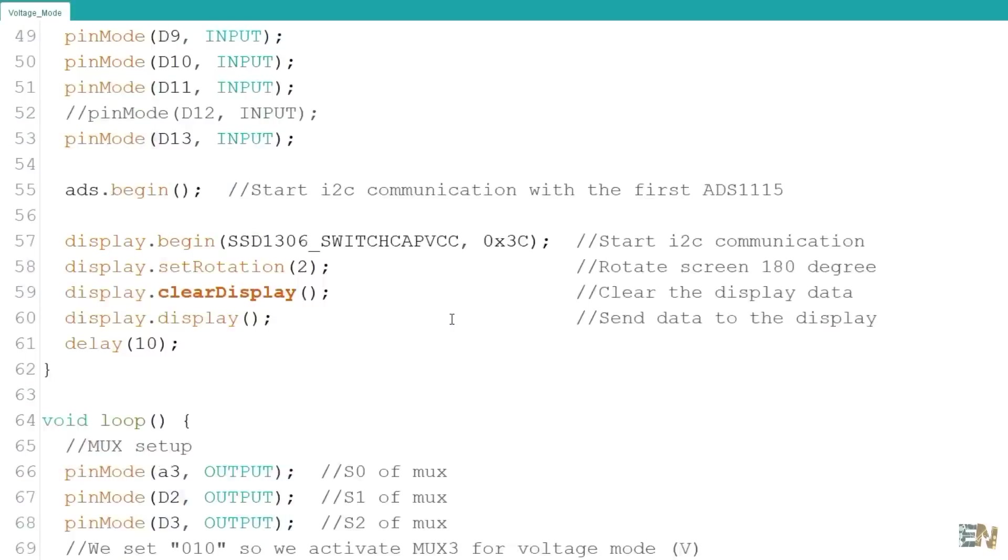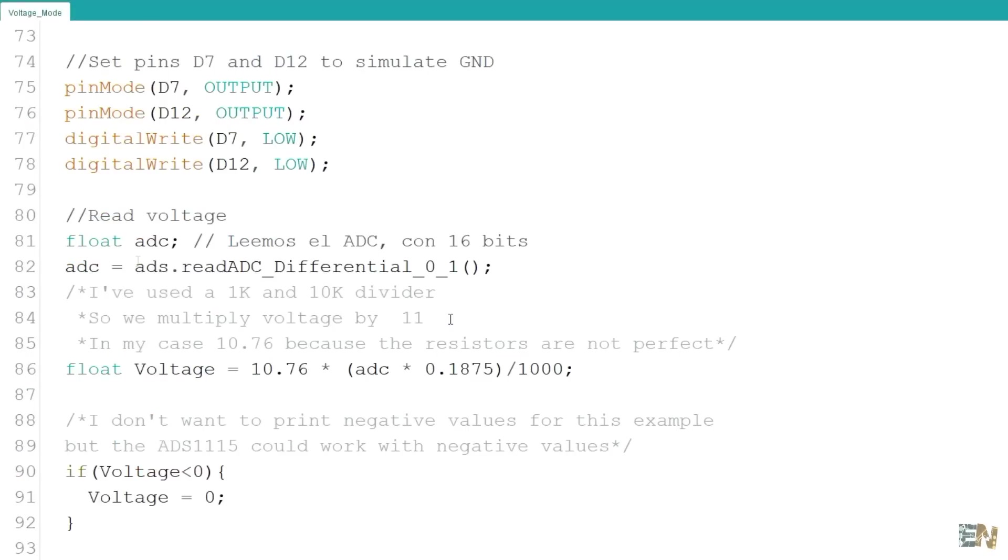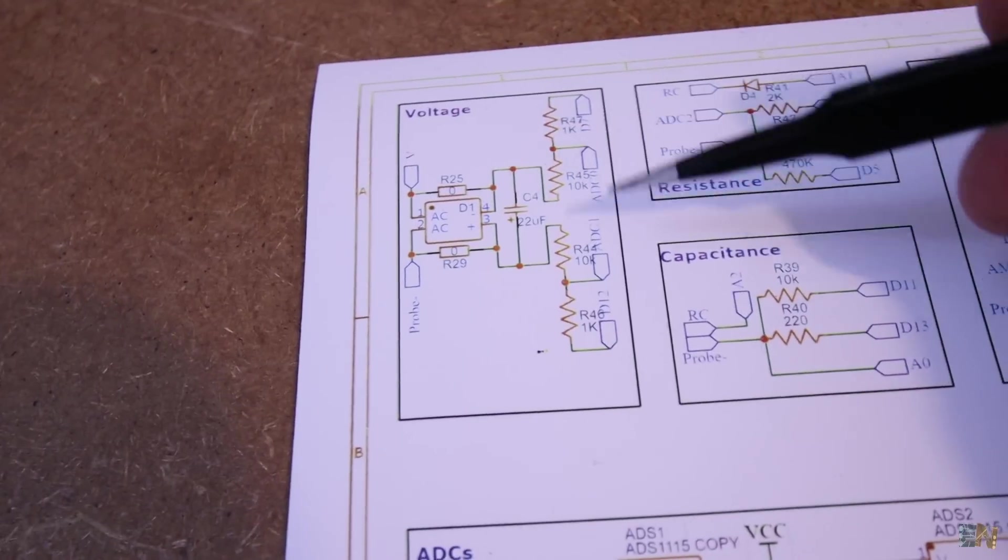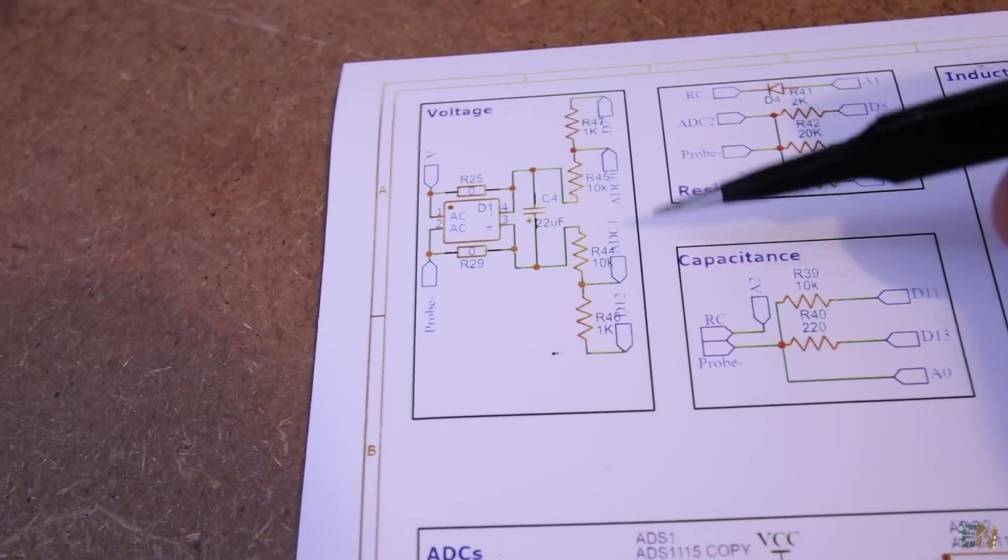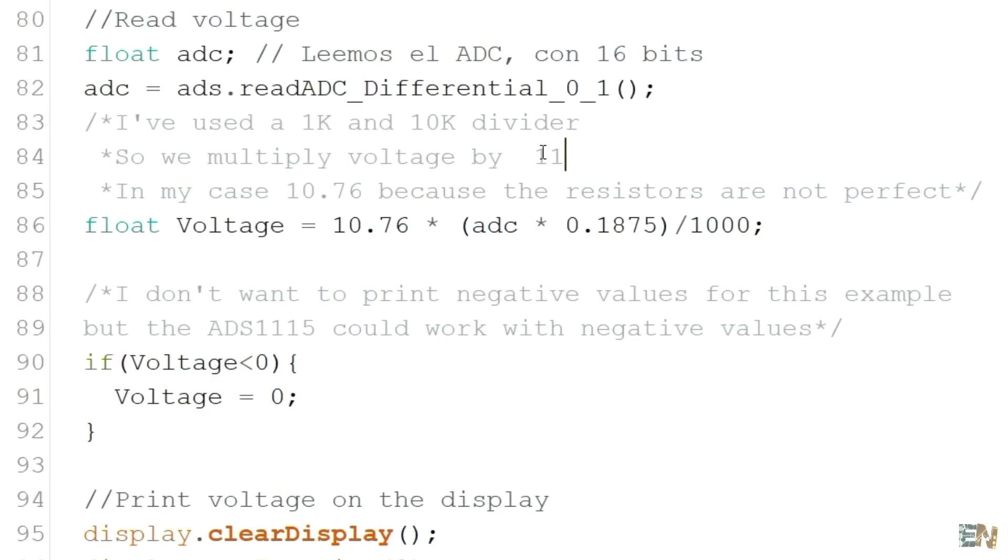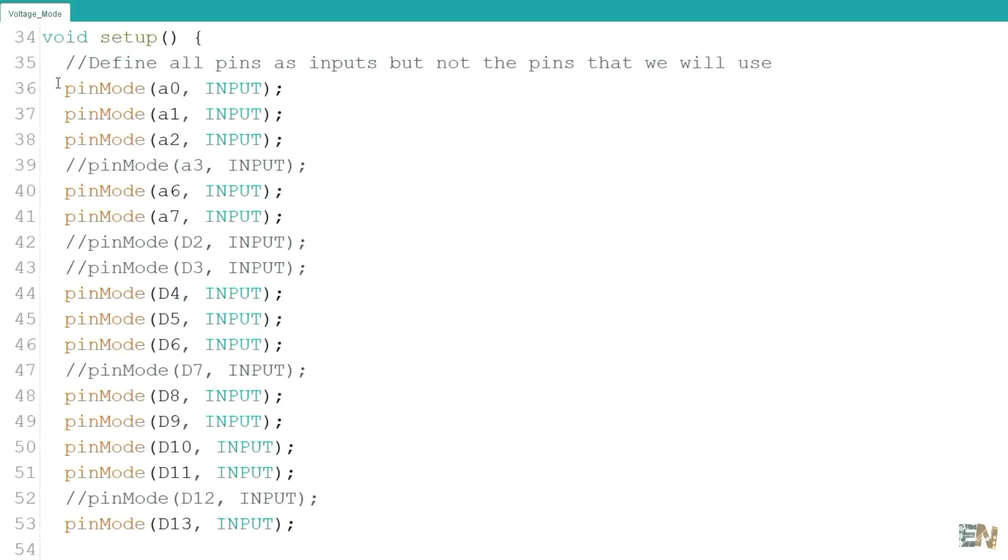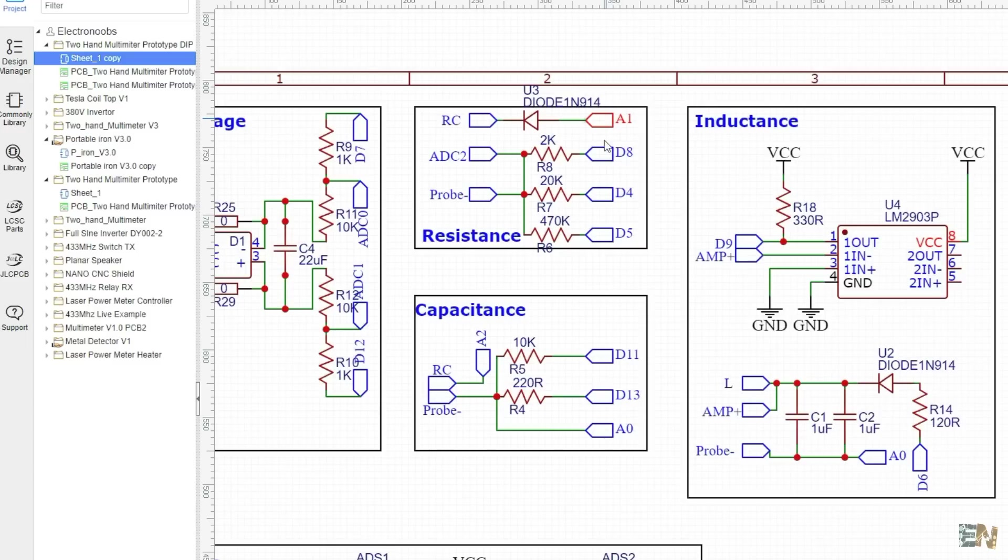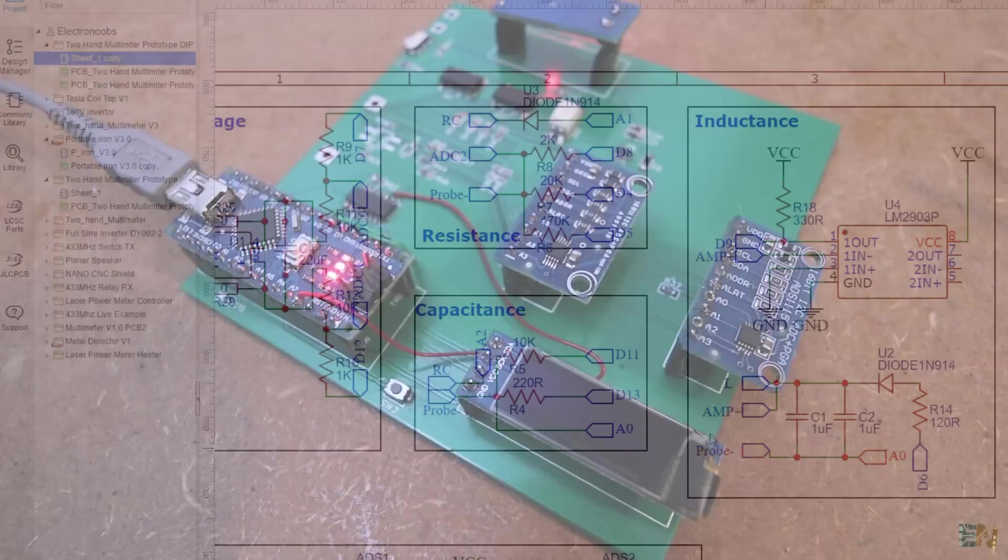In this code, we use this ADC function to read the voltage between ADC0 and ADC1. And because the input has a voltage divider of 11, we multiply the voltage by 11 and we get the real voltage. We have to set all the unused pins as inputs in order to have a high impedance and not affect the rest of the circuit. So upload this code and now let's test it out.